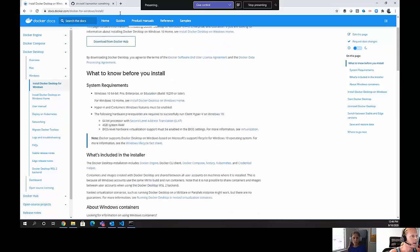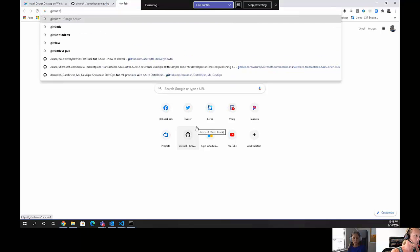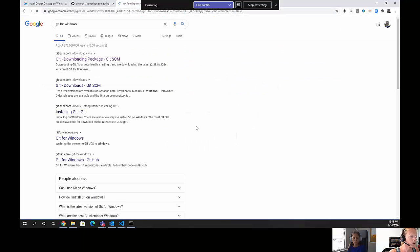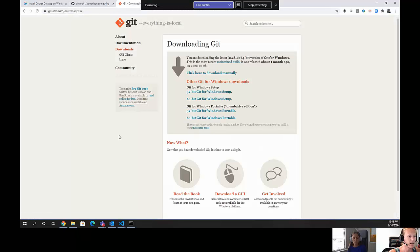Same thing for Git, if you don't have Git, do Git for Windows. Google search, download the Git package, install Git for Windows. Quite straightforward.